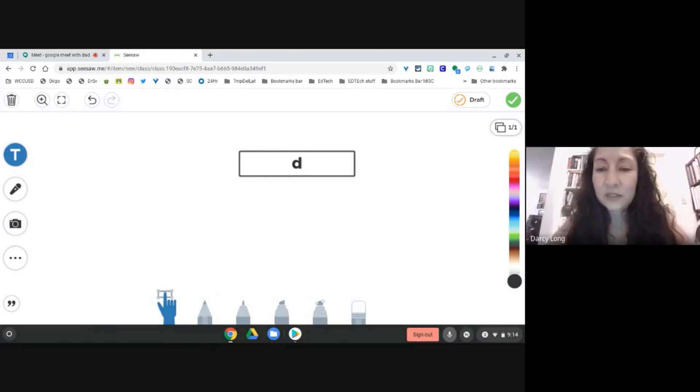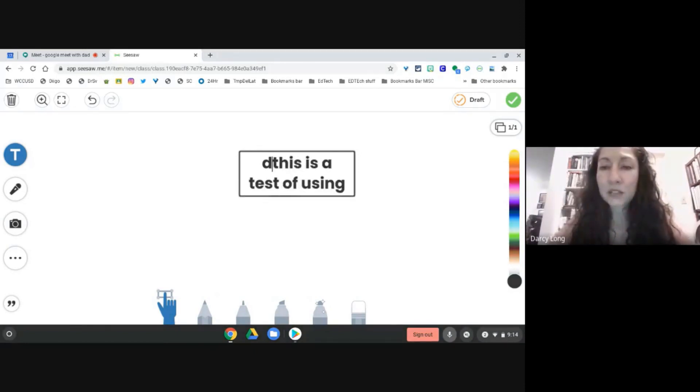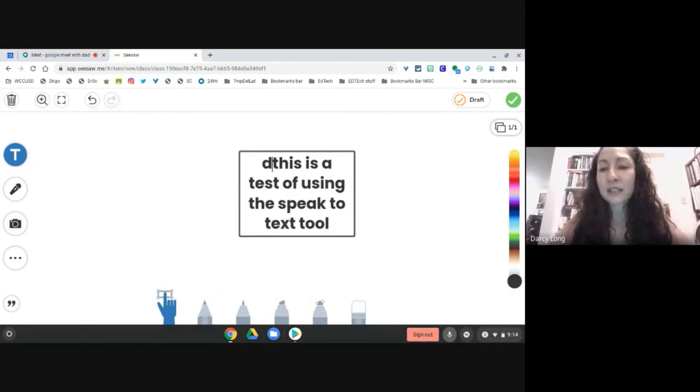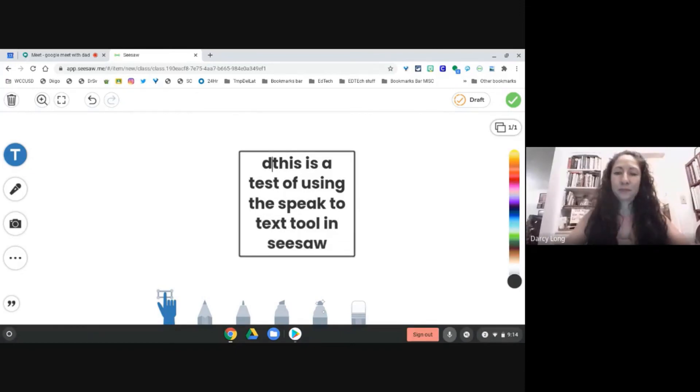This is a test of using the speak to text tool in Seesaw. There we go.